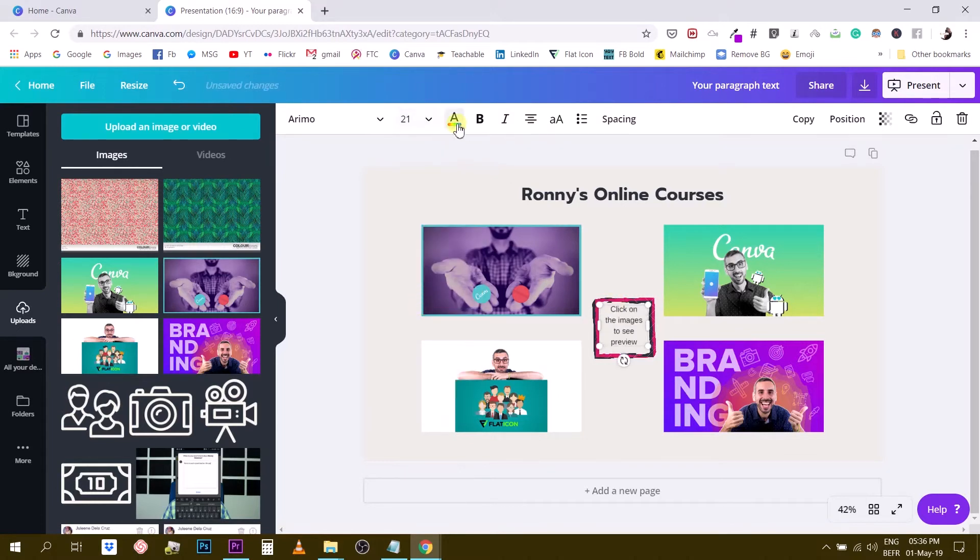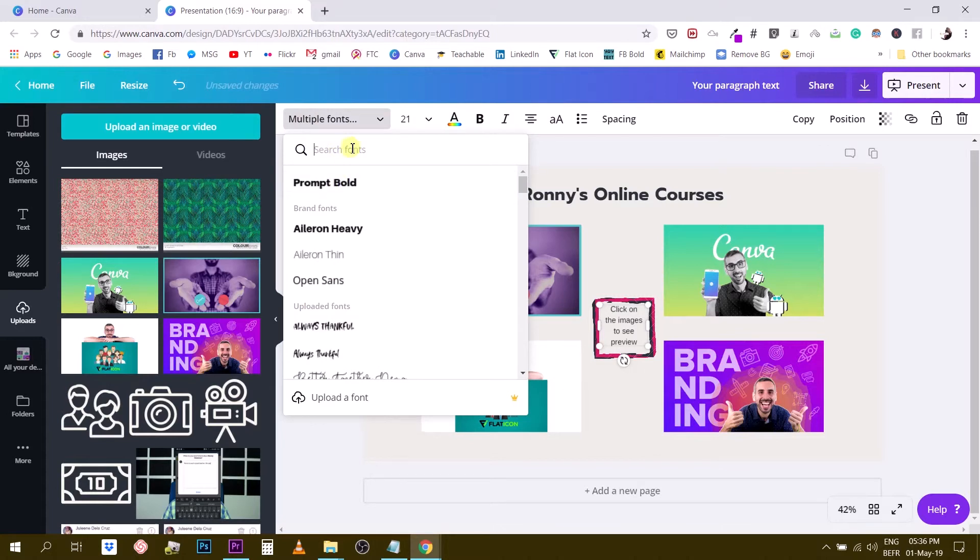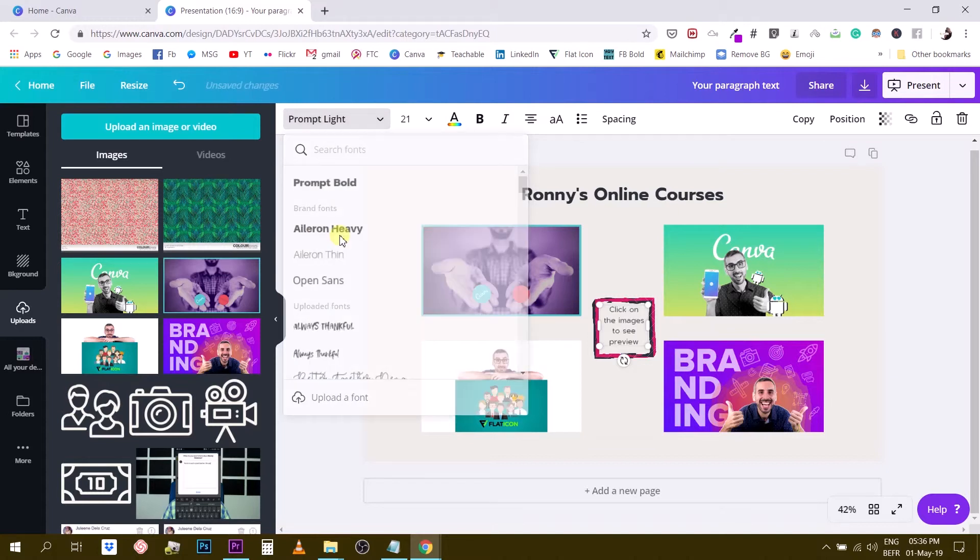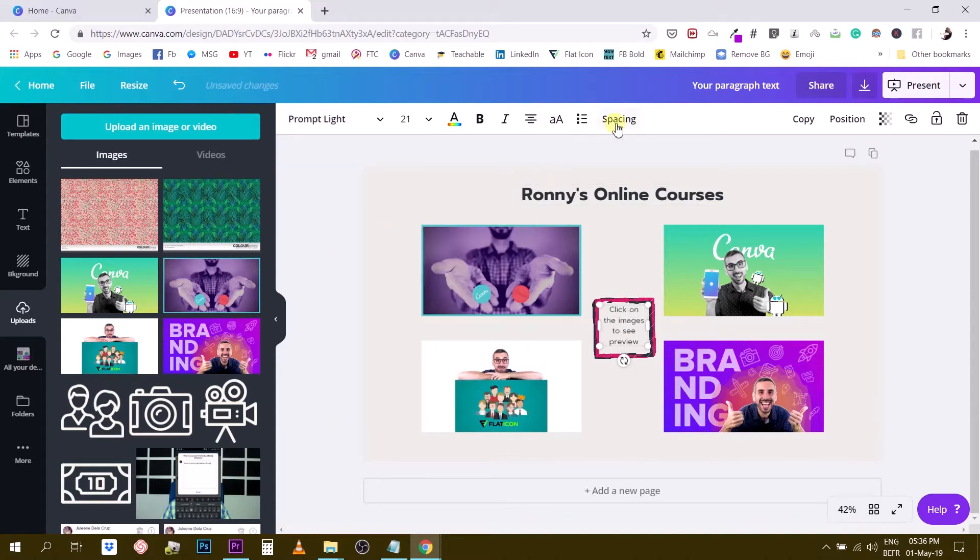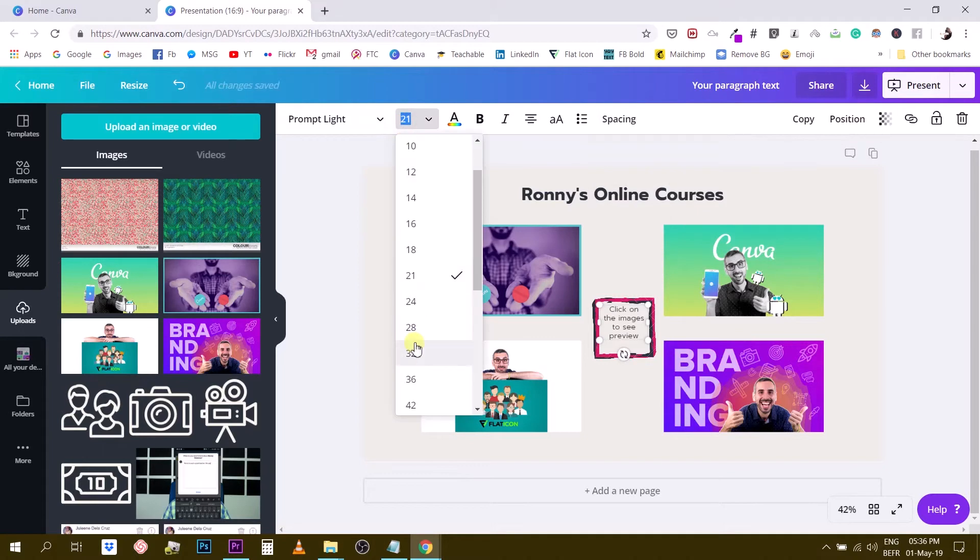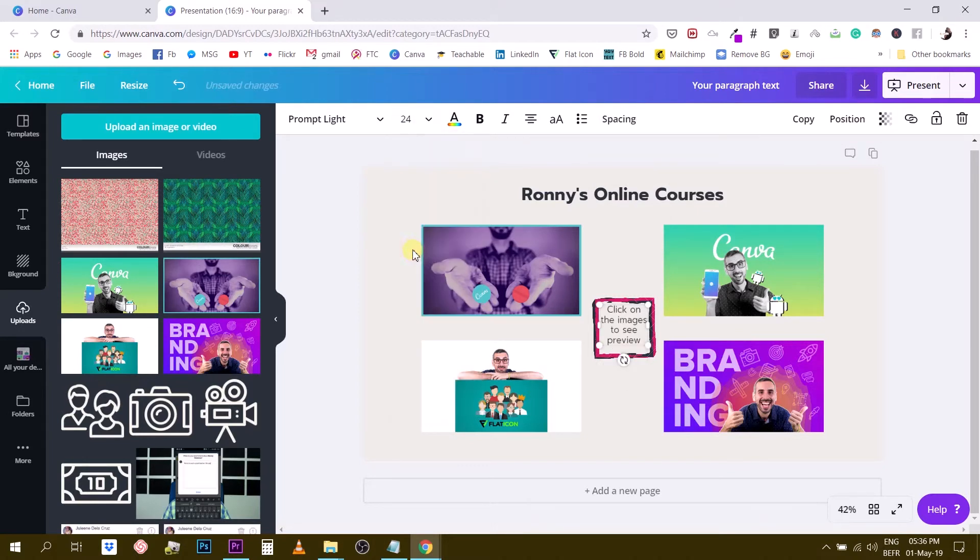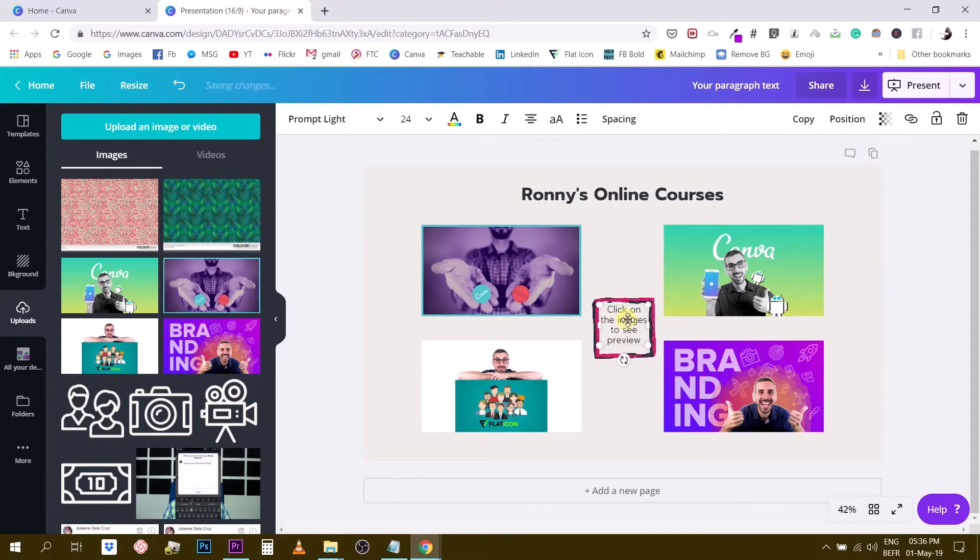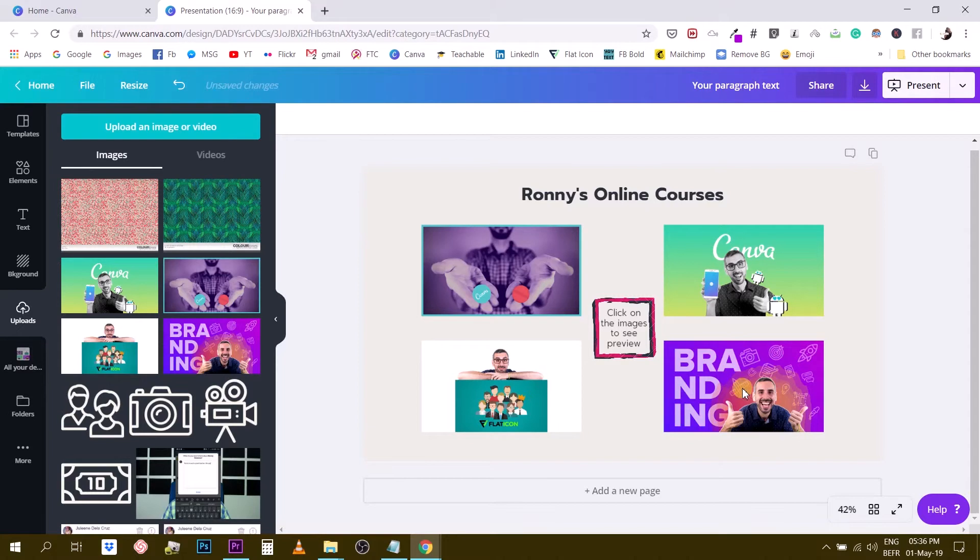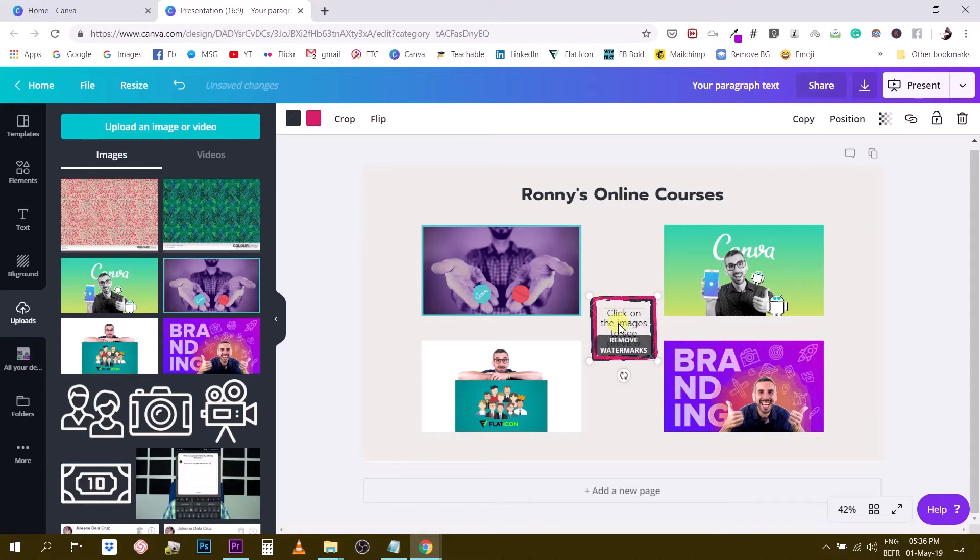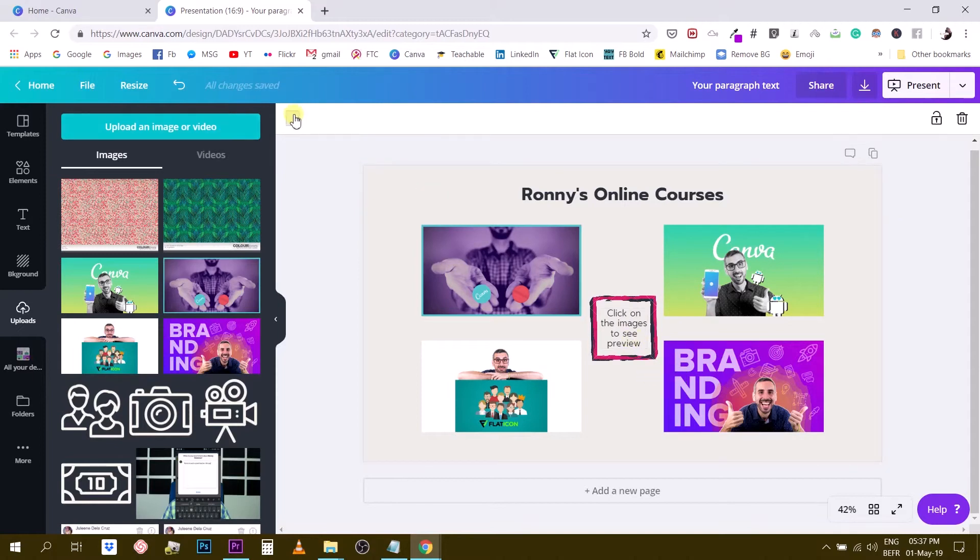Maybe change this for Prompt family. Let's go for Prompt Light. Maybe less spacing in between the words and I can make this bigger to 28. That's too big. Let's say 24, that works. So I'm going to do something like this. Click on the images to see preview. Maybe I need to make this box slightly bigger so my message here is actually more readable, more legible. This looks already pretty good.